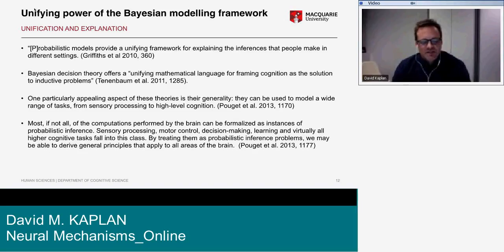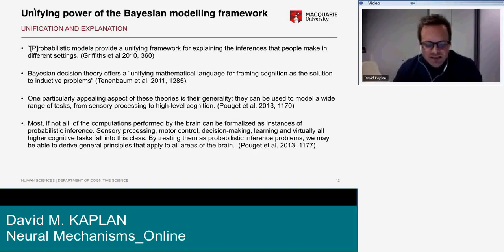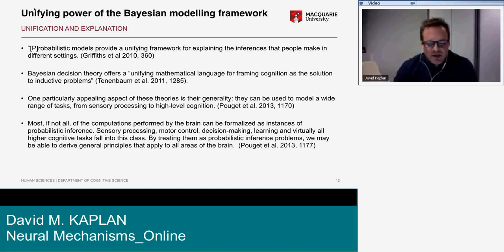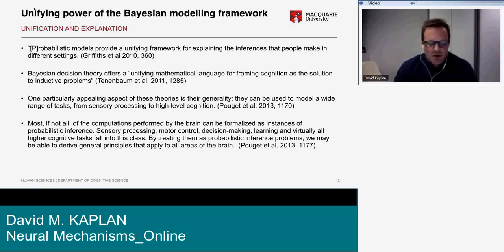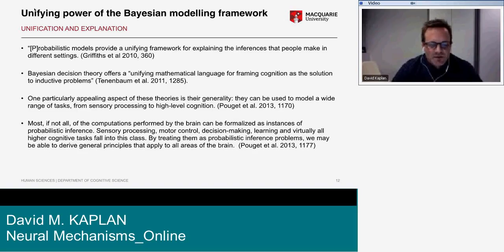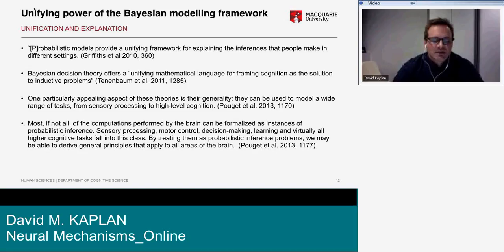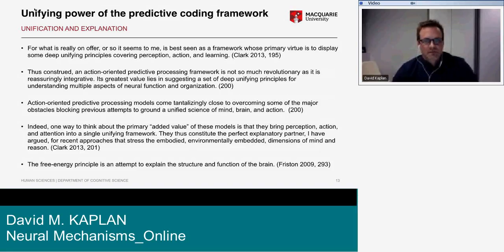Another quote: 'Most if not all of the computations performed by the brain can be formalized as instances of probabilistic inference — sensory processing, motor control, decision making, learning — and by treating them all as probabilistic inference problems we may be able to derive general principles that apply to all areas of the brain.' And further: the framework's primary virtue is to display deep unifying principles covering perception, action, and learning.